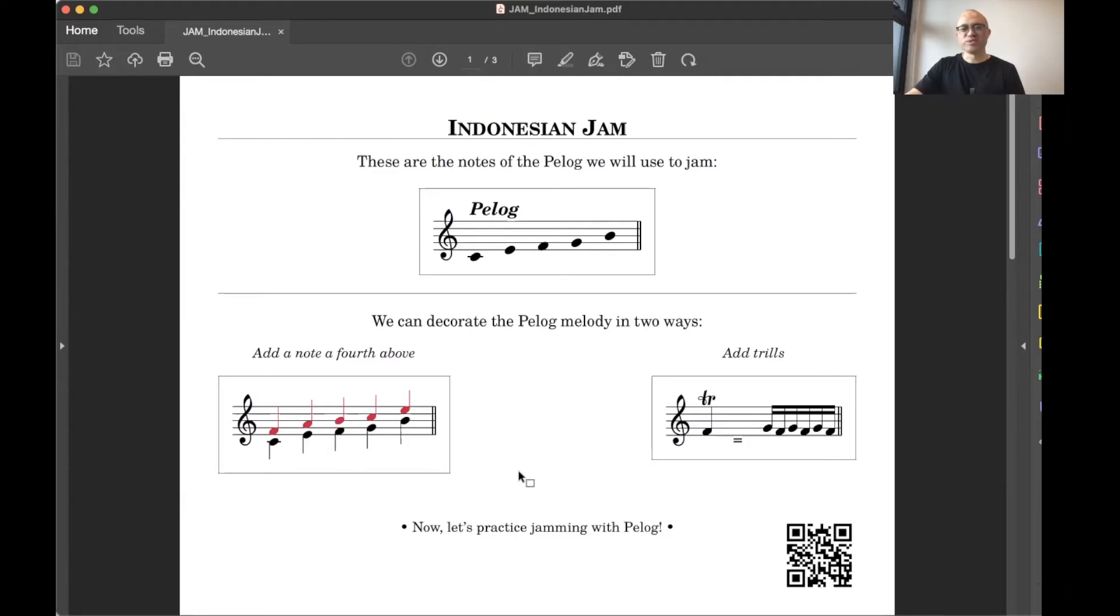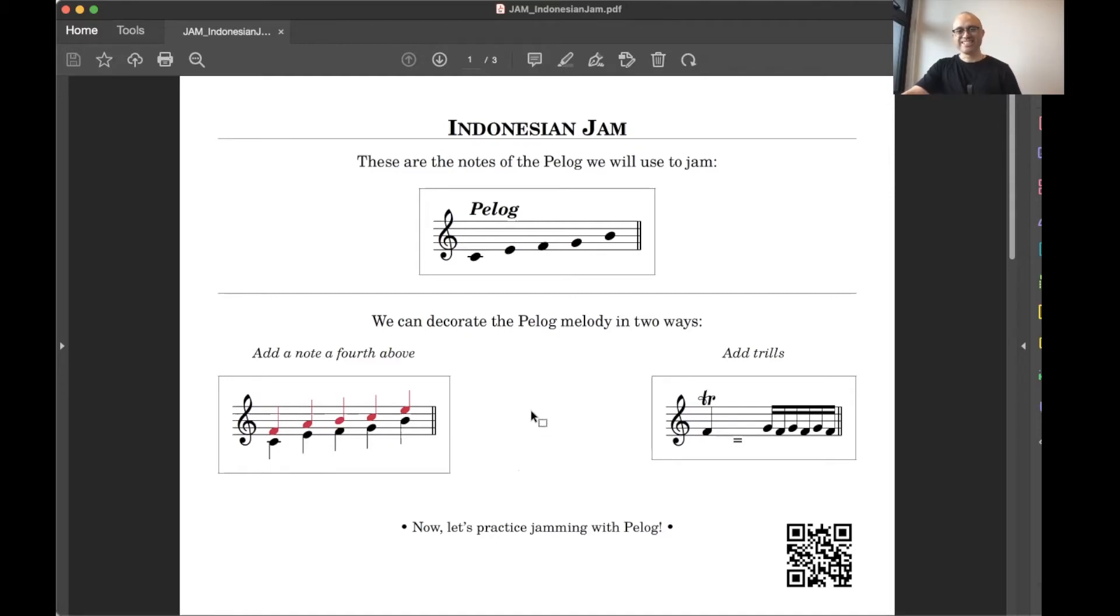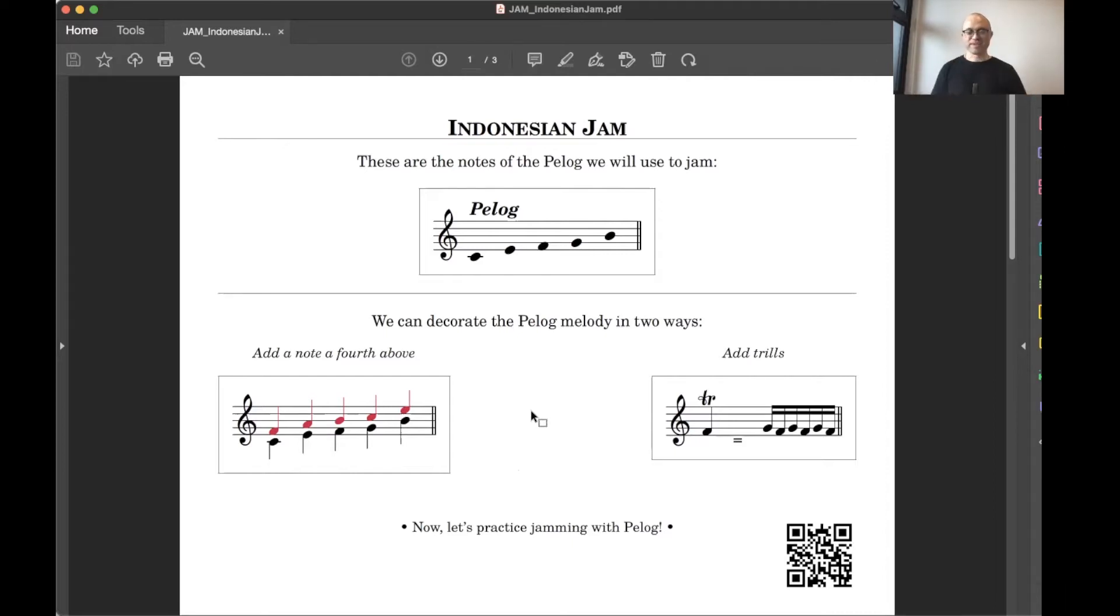He also mentioned trills. Remember he talked about the bamboo flute in the orchestra playing trills. So if you have a trill, it's labeled with a TR above a note. And you just play the note above it. You'll wriggle back and forth. And it's going to sound like this.